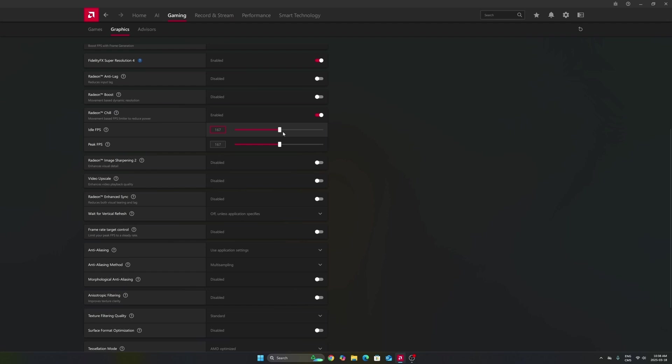So my recommendation is take your amount of hertz on your monitor. In my case, it's 170. Do minus three and lock your FPS at 167. You can do the same thing if you have a 240 hertz monitor, go with 237.